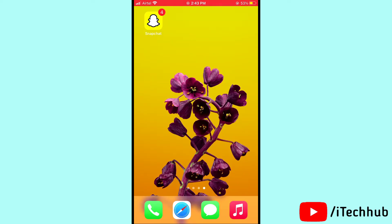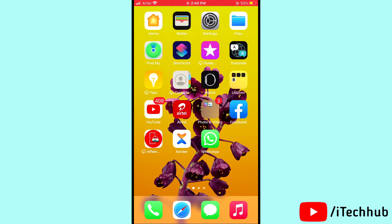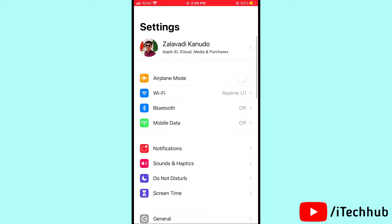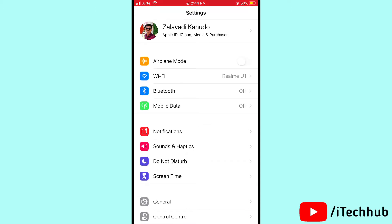The first solution is turn on and off airplane mode on your iPhone and iPad. First of all, open Settings, then you can see airplane mode. Please turn on airplane mode, wait 20 to 30 seconds, then again turn off airplane mode on your iPhone and iPad to solve your problem.